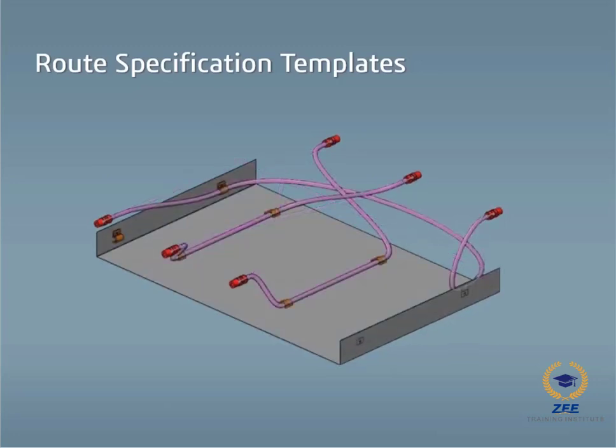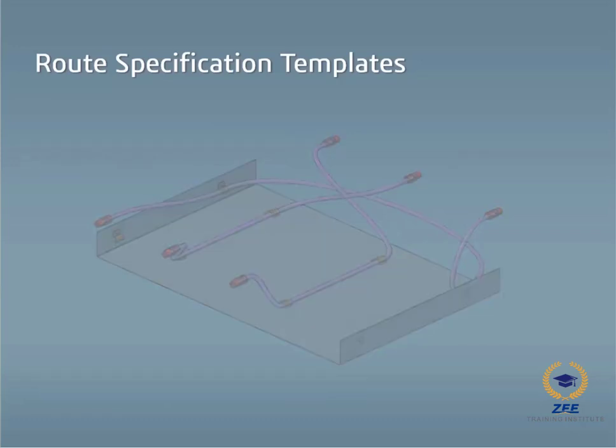Either flexible or orthogonal routes can be created. By using the auto route functionality, route paths can be automatically generated to fit user specifications.